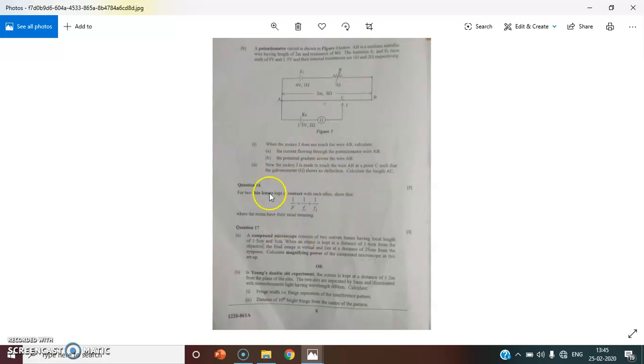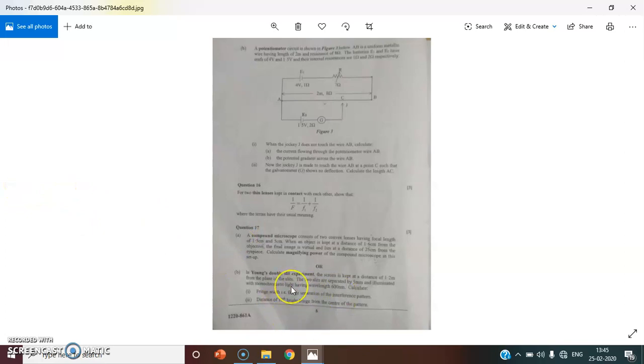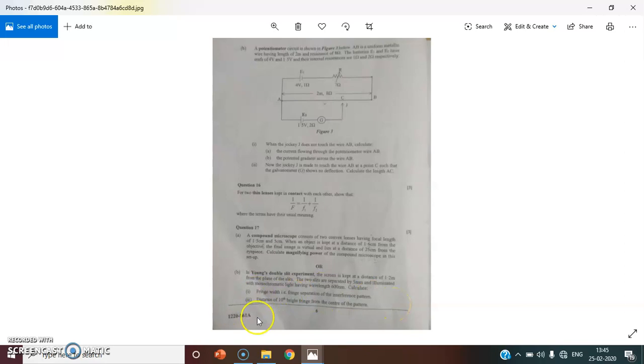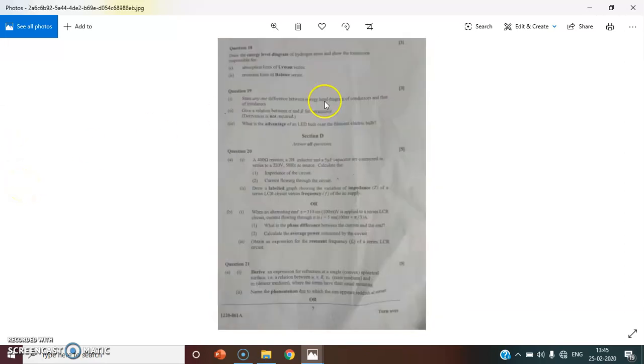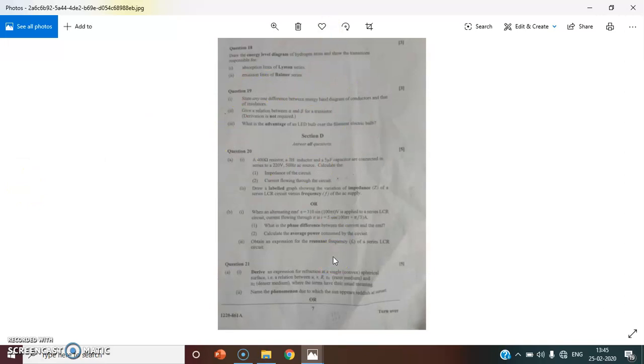Again I told you that combination of lenses also came, compound microscope also came, Young's double slit. Many students asked me if the derivation will come or what will Young's double slit come. I said no, you will have to calculate your fringe width. As you can see here is the sum of fringe width to calculate. As you guys can see the paper, a lot of things matched from the important topics. LCR circuit has also come. I'm glad that my students are appreciating that.